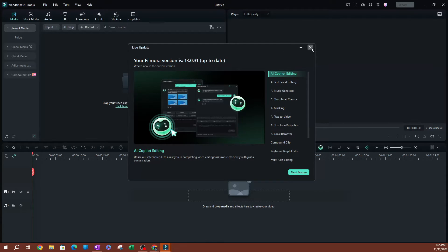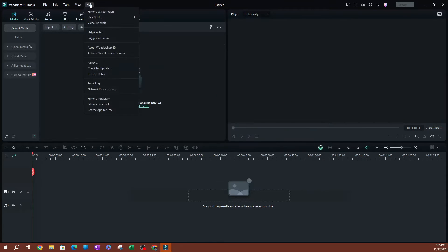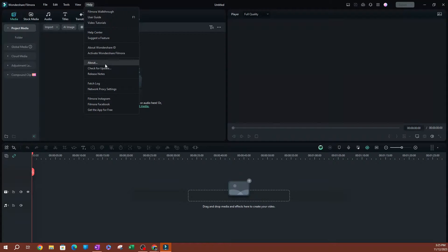Another way to check is also go to Help and you can go over to About. So click on that. It would tell you the version that you have. As you can see, I have version 13.